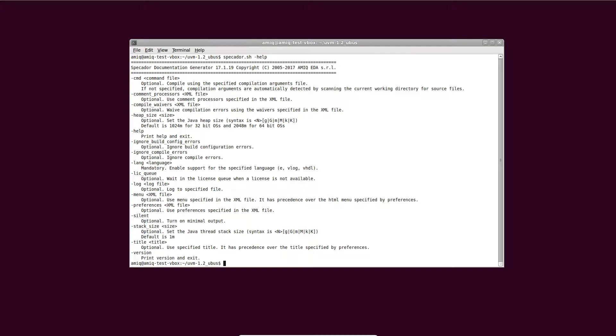Specador helps keep the documentation in sync with the source code by automating the documentation process. A simple Specador invocation takes two arguments: -lang to specify the language, for example vlog for SystemVerilog, and the actual compilation arguments you would pass to any simulator using -cmd.